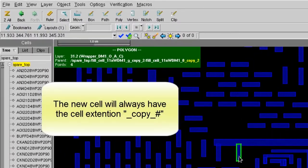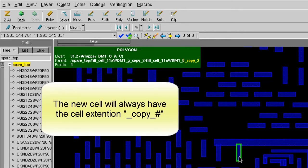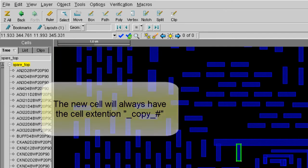You can easily find out which cells are the new clone cell you just created. Because Design Graph will always give the new clone cell with the cell name, underscore, copy, underscore, indexing number, and the cell's extension.